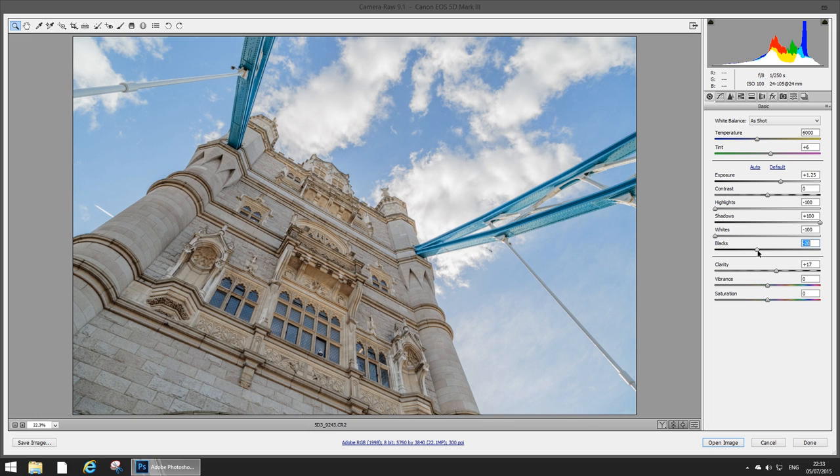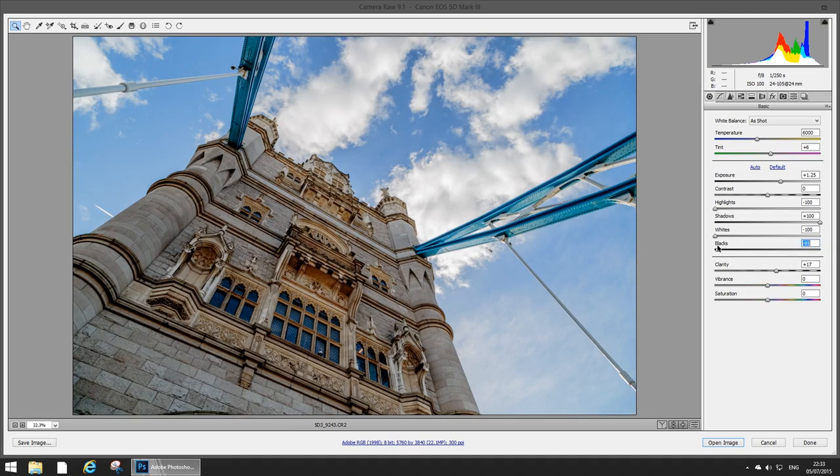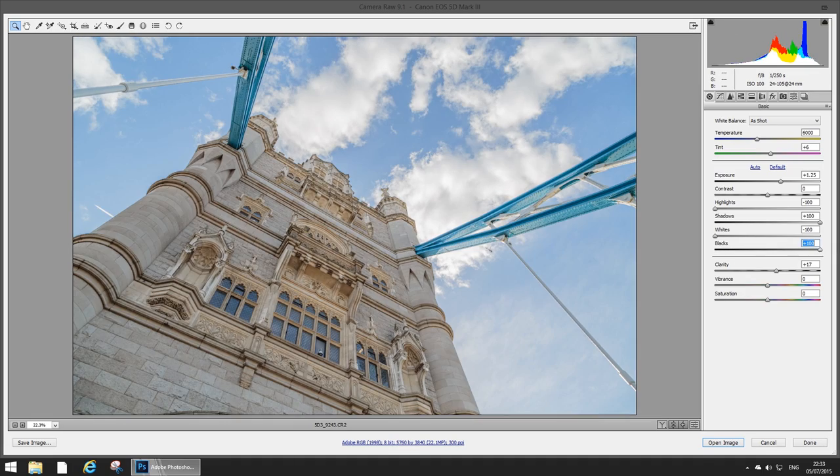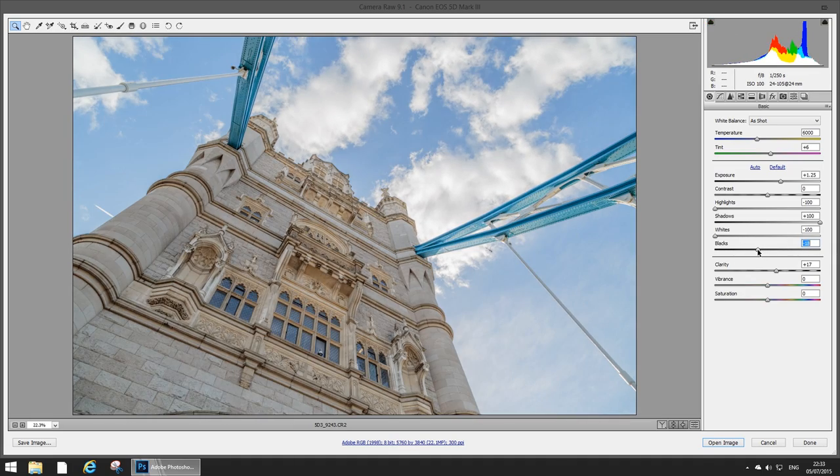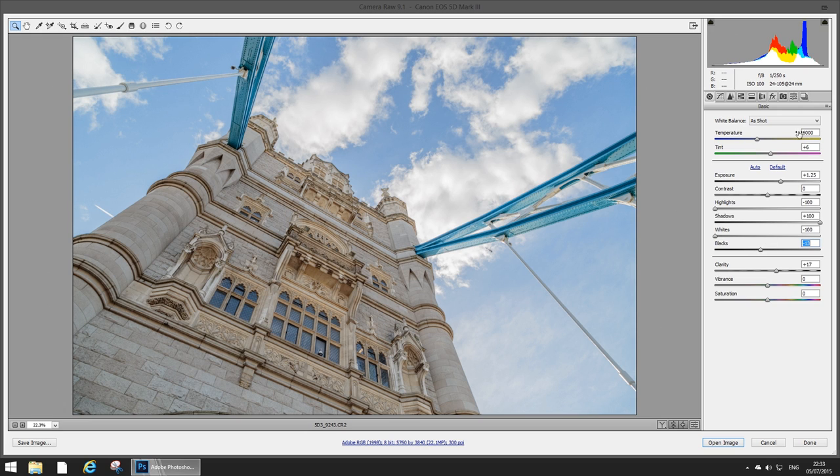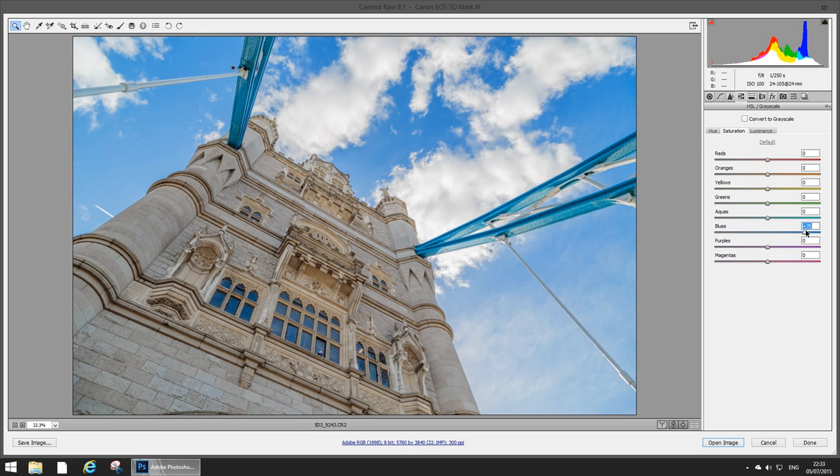Next up clarity. I always like to add a little bit of clarity to my images because it just makes textures pop. Blacks, let's introduce a little bit of black into the image. So basically what that's gonna do is just introduce more or less dark tones, so let's keep that there.